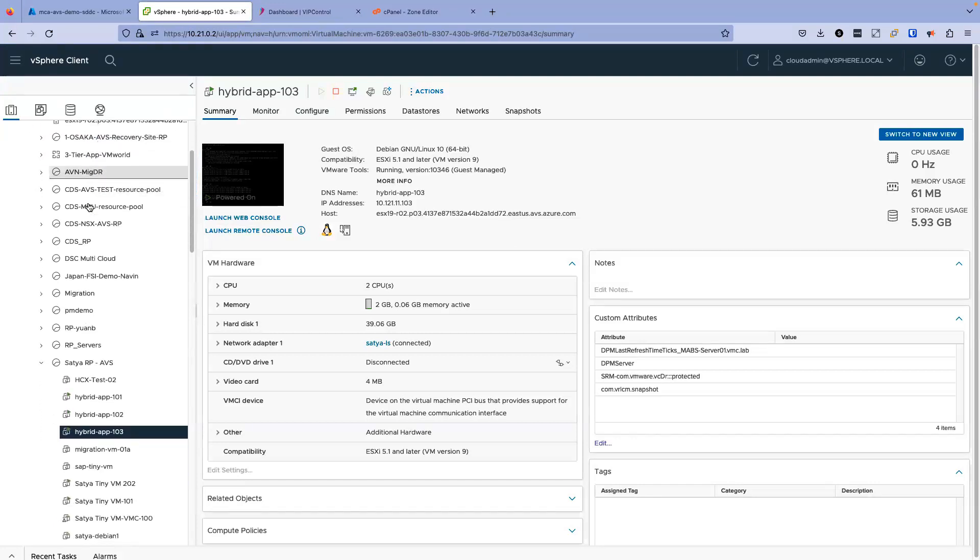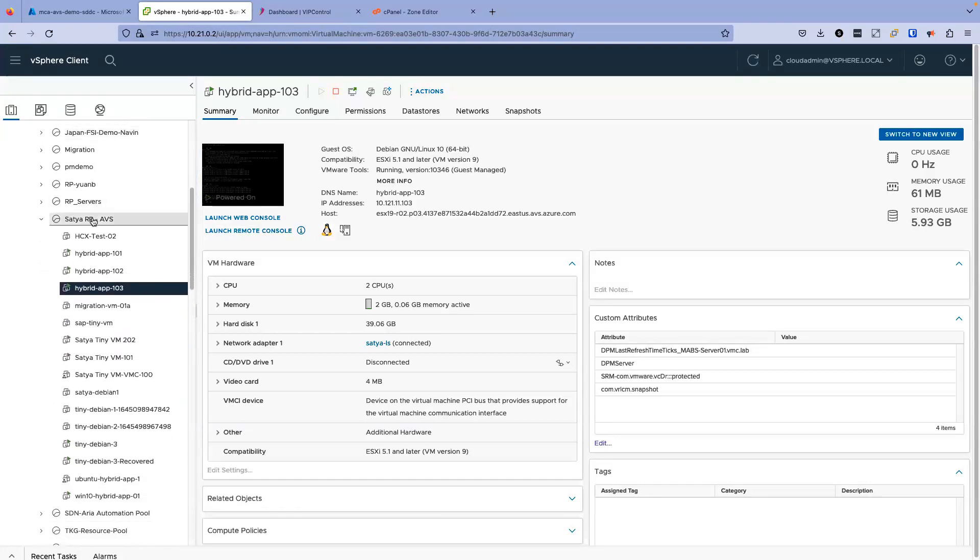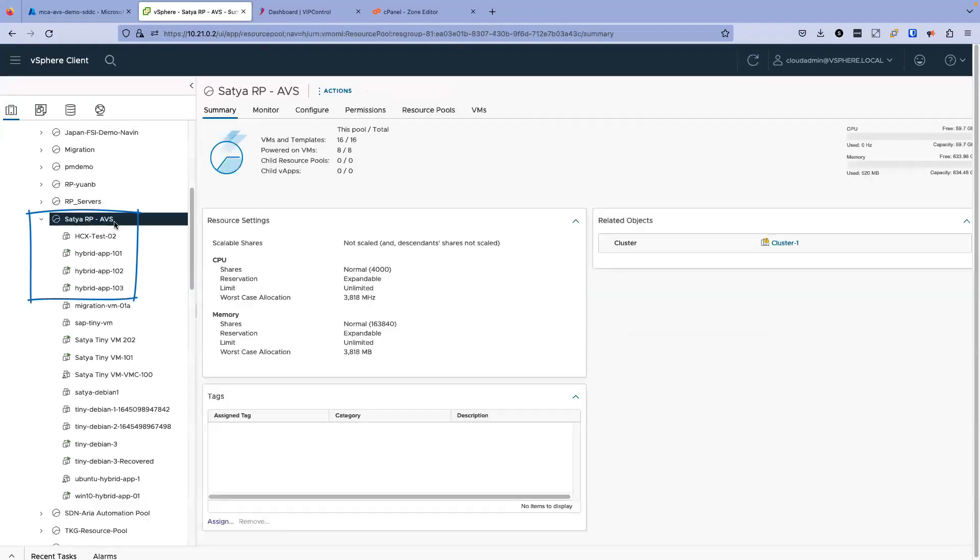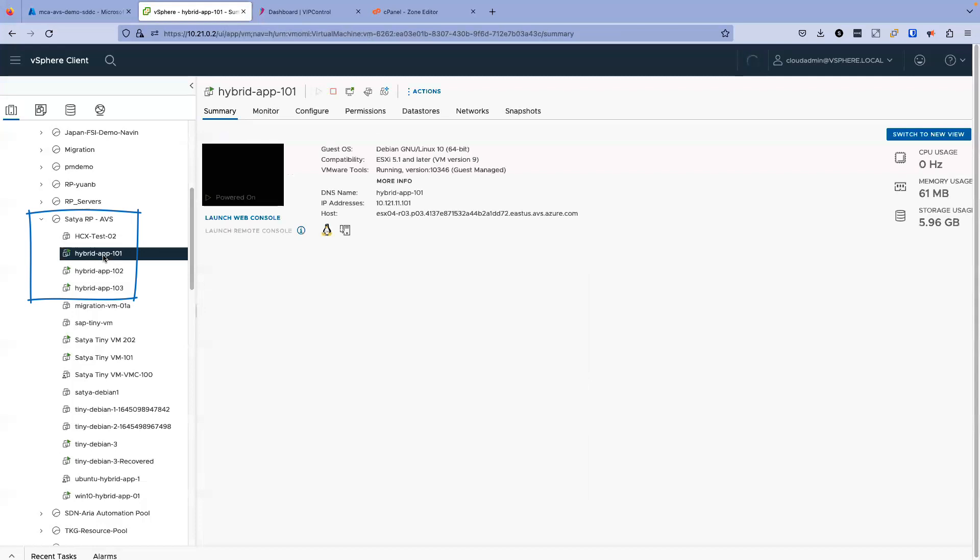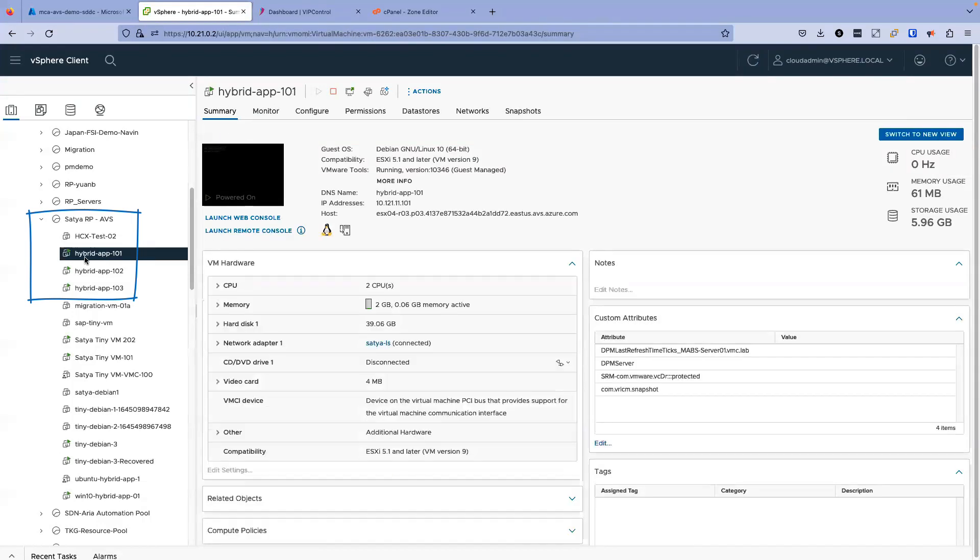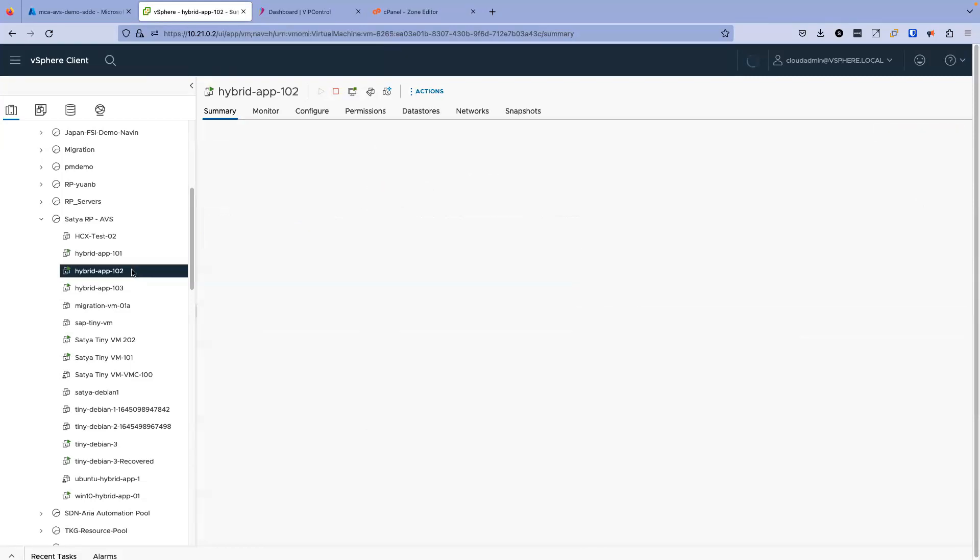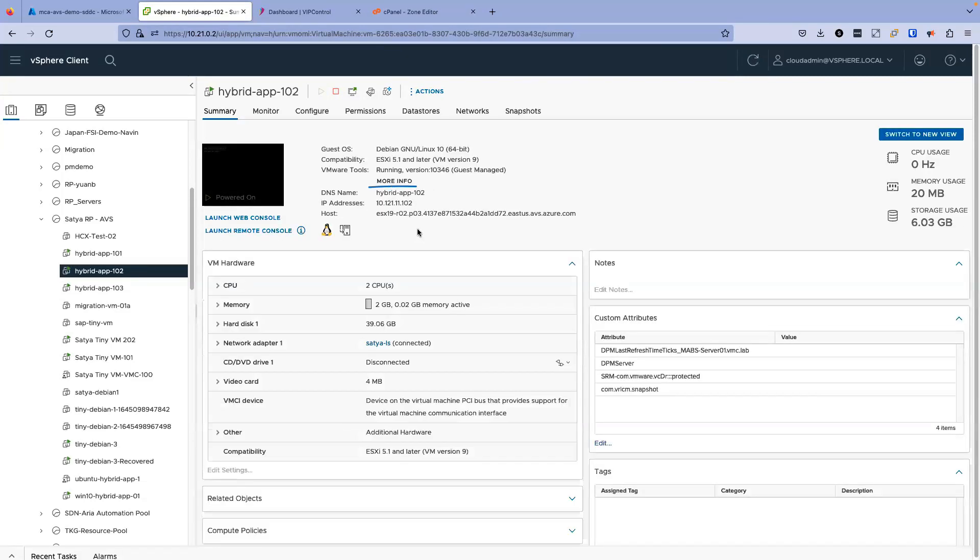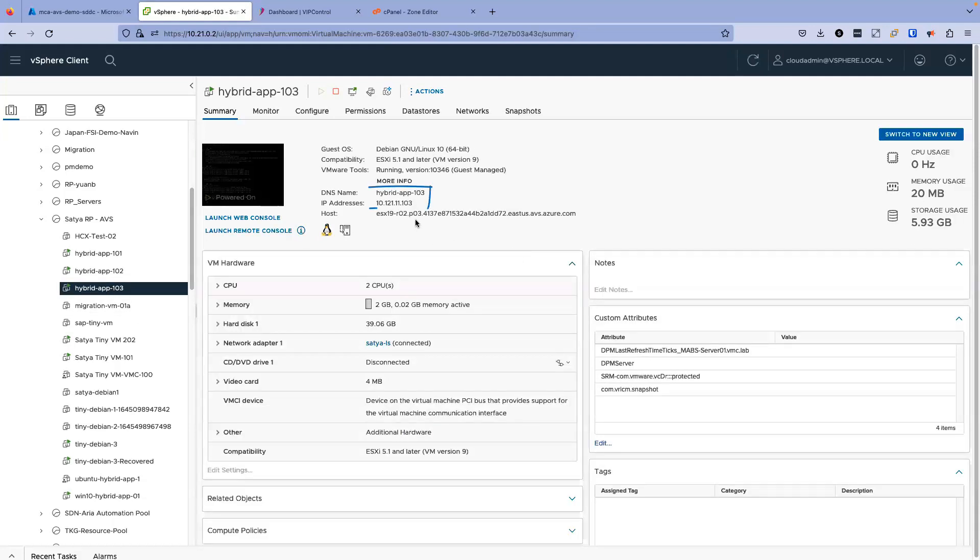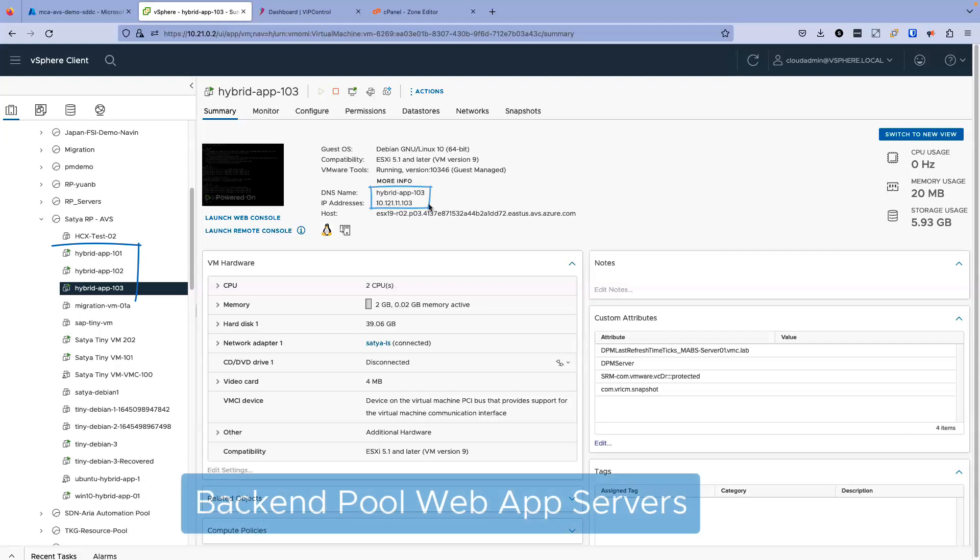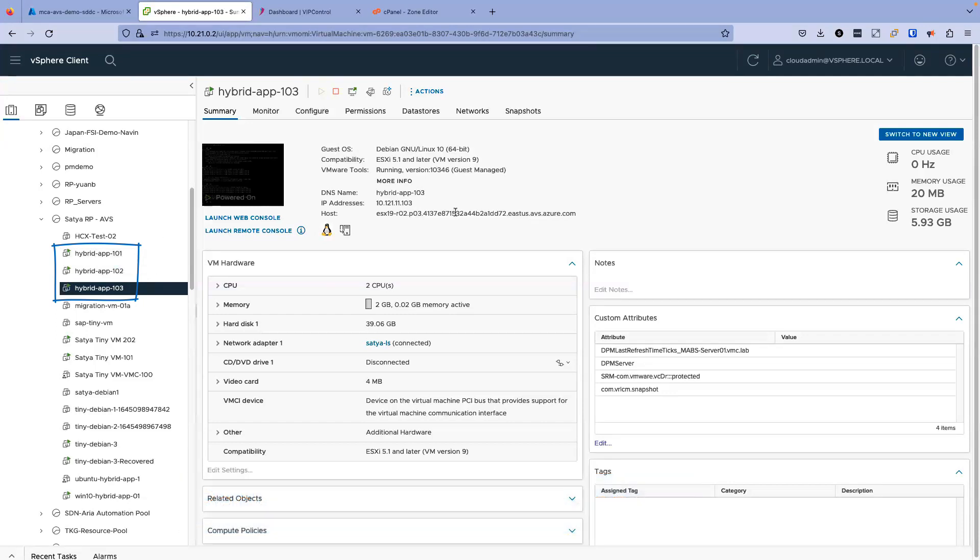In my case, for the load balancing, I have a resource pool called Sathya RP AVS. And as we saw in the earlier diagram, the backend pool servers are here. Hybrid app 101, and you can see the IP address from the range 10.121.11.101, and so on for 102 and 103. These three servers are the backend pool servers I'll be using for my Azure application gateway.